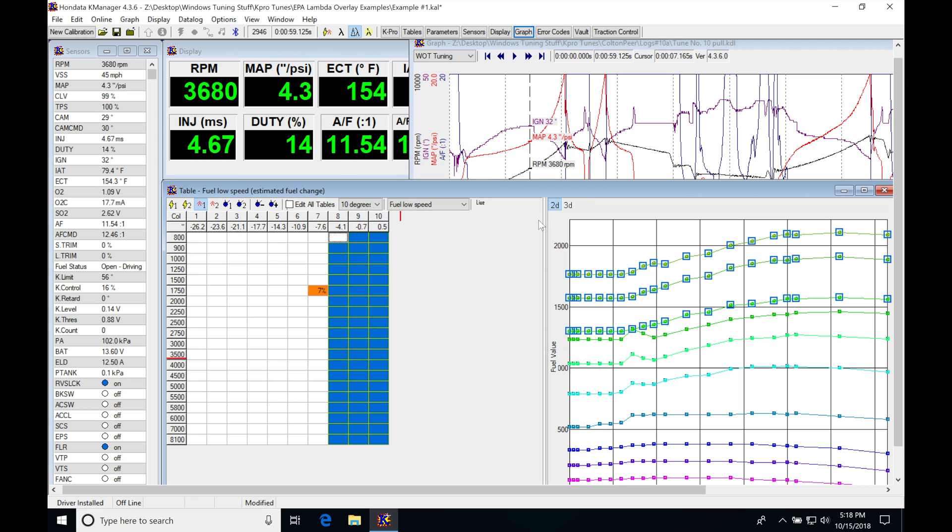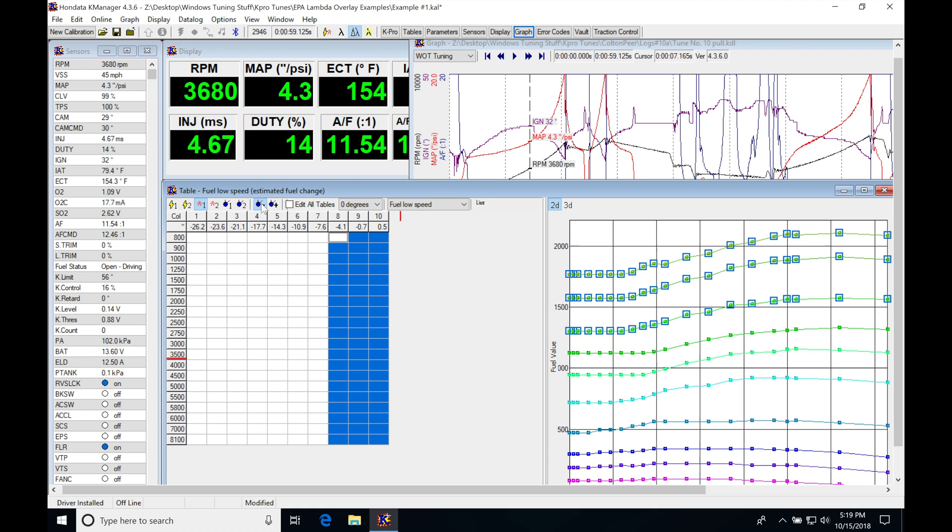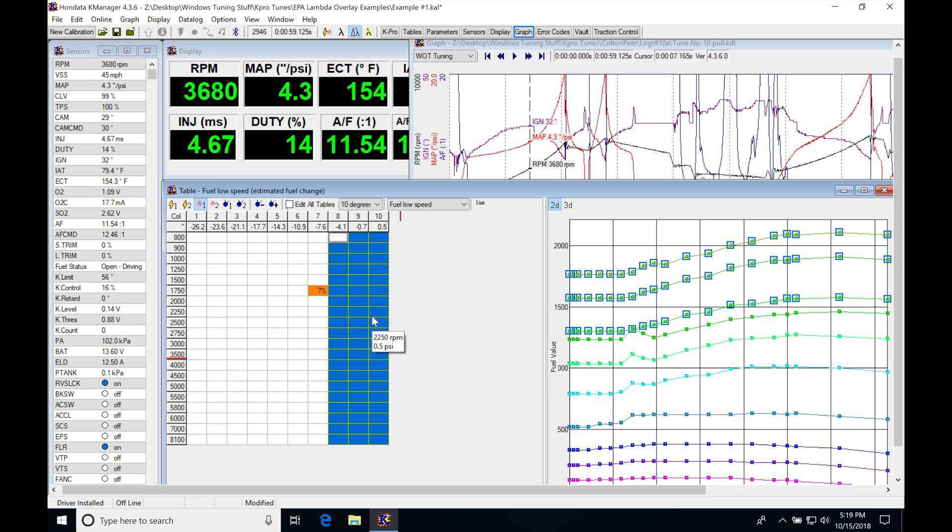We're going to see that little asterisk in green if we've flashed it and we're live with the table. We're copying and pasting the values from our zero degree to our 10 degree. This will show us how much more efficient or more fueling demand our 10 degree has compared to our zero degree.